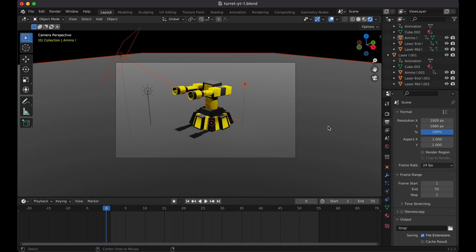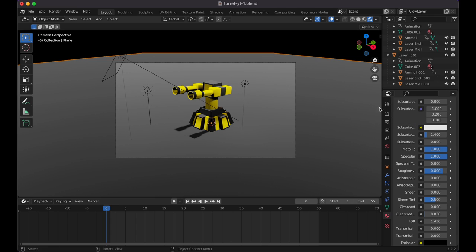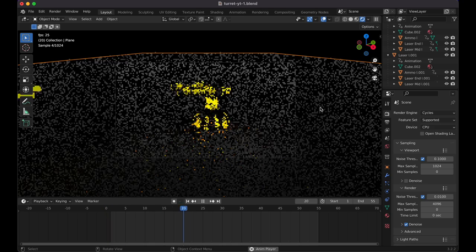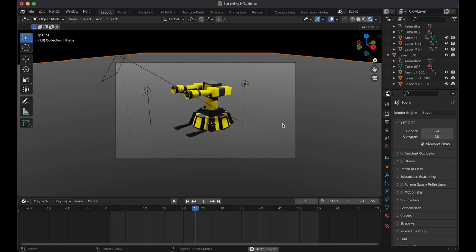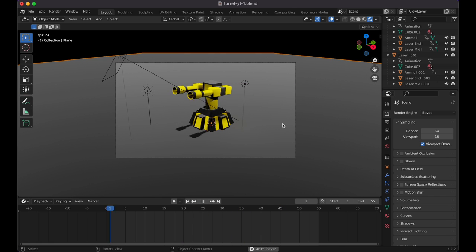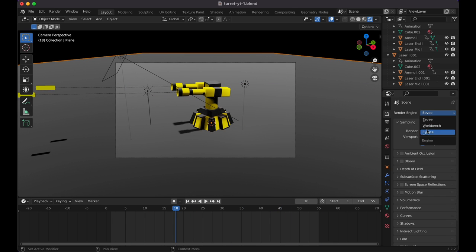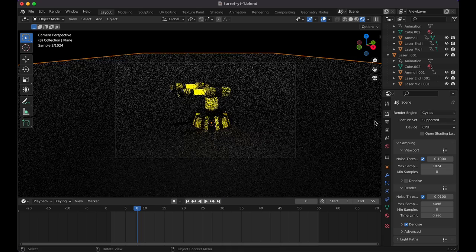Press Option+H to unhide everything. Make sure you're in the Cycles render engine. Press Play to preview the animation — you can see the turret rotate, recoil, and the ammo fire. Switch back to EEVEE just to verify everything looks good. The overall keyframe animation is quite simple — if you want more complexity, use the Graph Editor for curve adjustments.